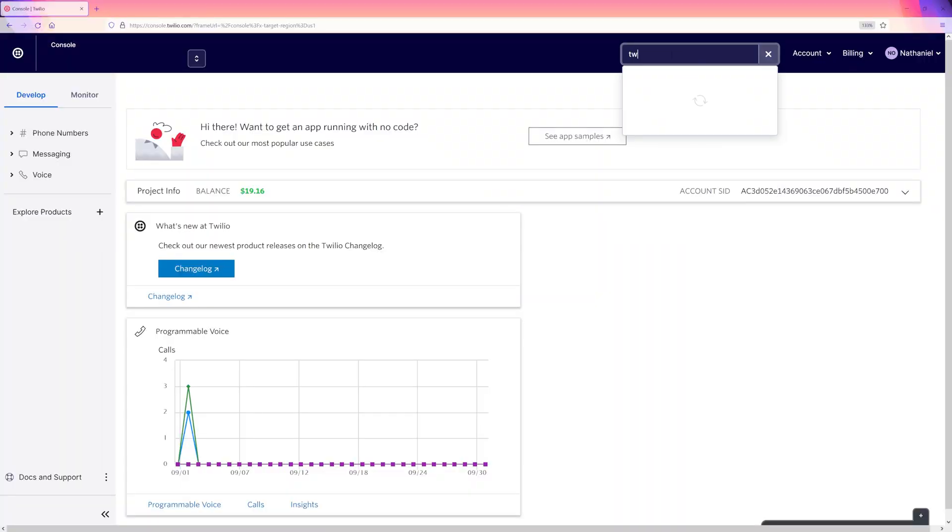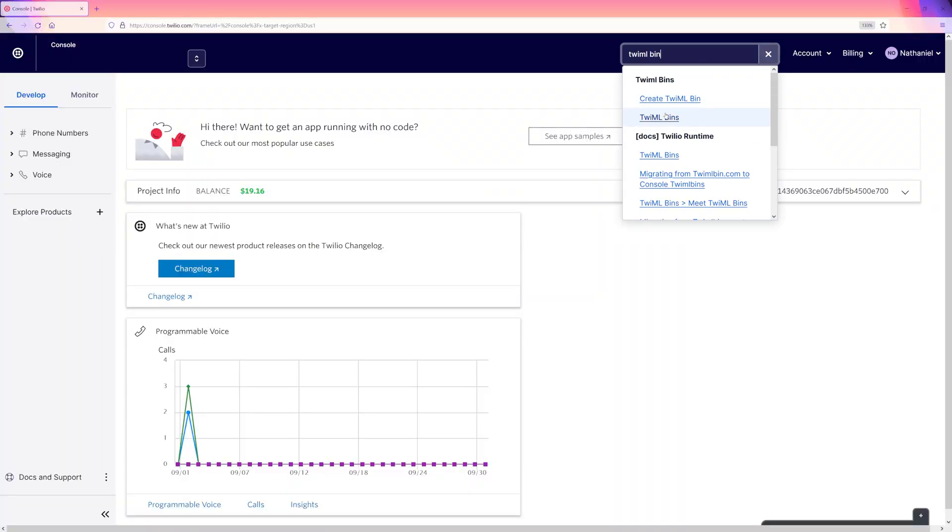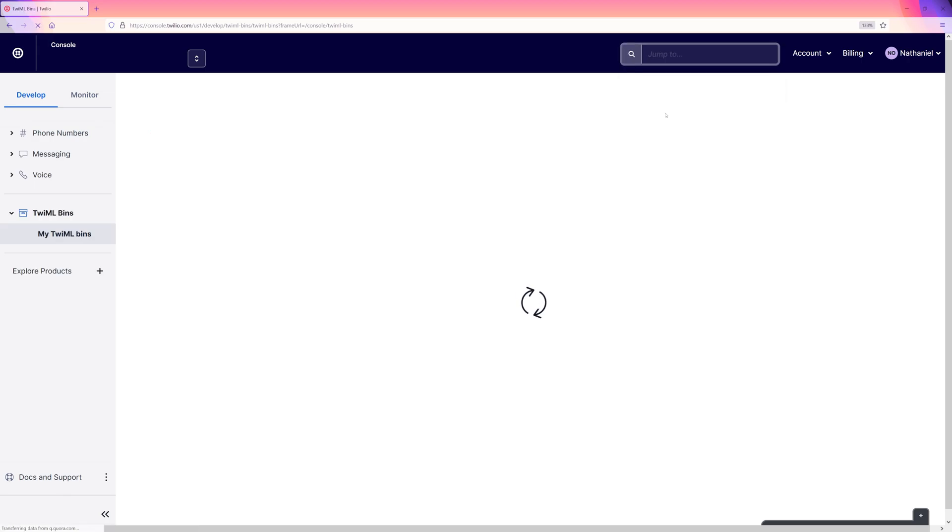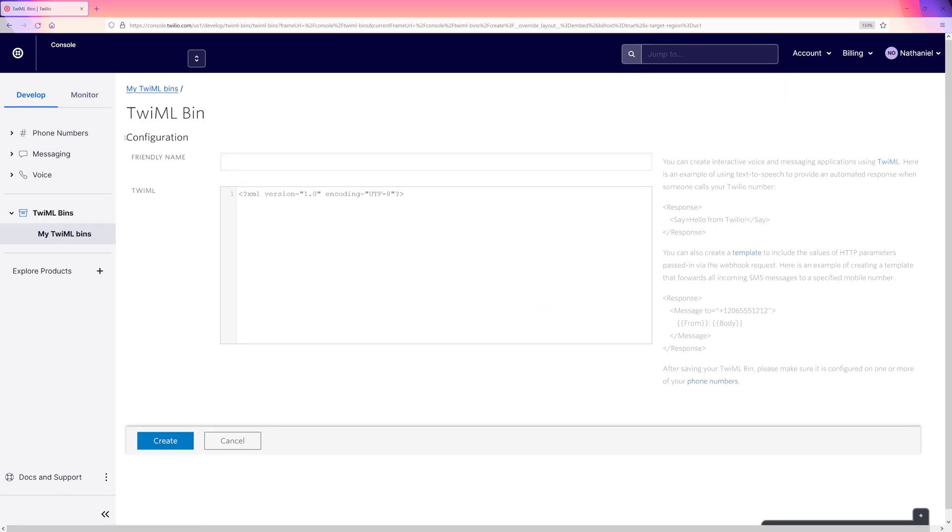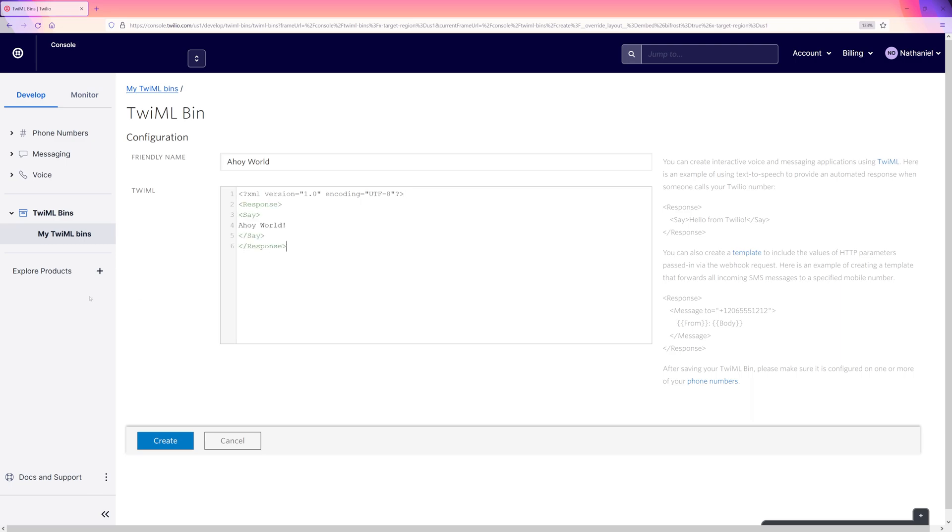Let's head back to the Twilio console. Over in the TwiML bins page, we can create a new TwiML bin. Let's give it a name and we can copy the code that we wrote earlier into it.